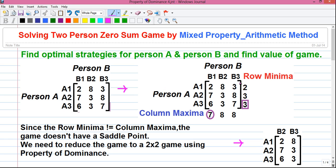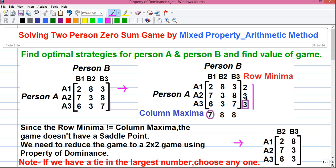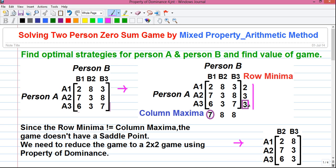First you have to find out the row minima and column maxima values and check whether the game has a saddle point or not. A saddle point is a point where the optimum strategies for both players collide. To find the row minima values, find the minimum value in each row and write it next to that row. In row A1 the minimum value is 2, in row A2 the minimum value is 3, and in row A3 the minimum value is again 3. Next, find the maximum among all row minima values and enclose it in a box — that is 3, and this is the maximin value.